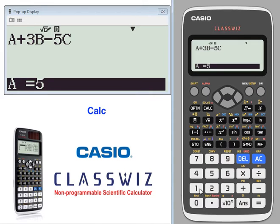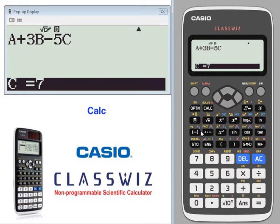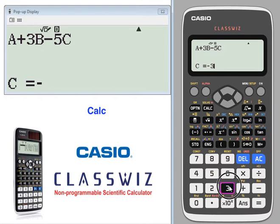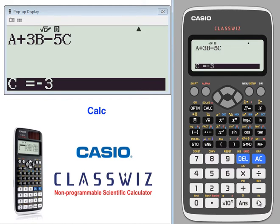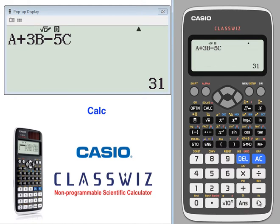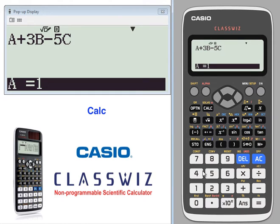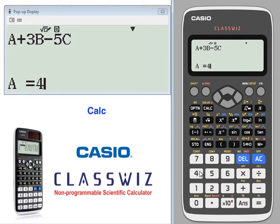A is 1, B is 5, and C is negative 3. Press equals again to get your value. You can continue calculating by pressing CALC to use the same expression over and over again.